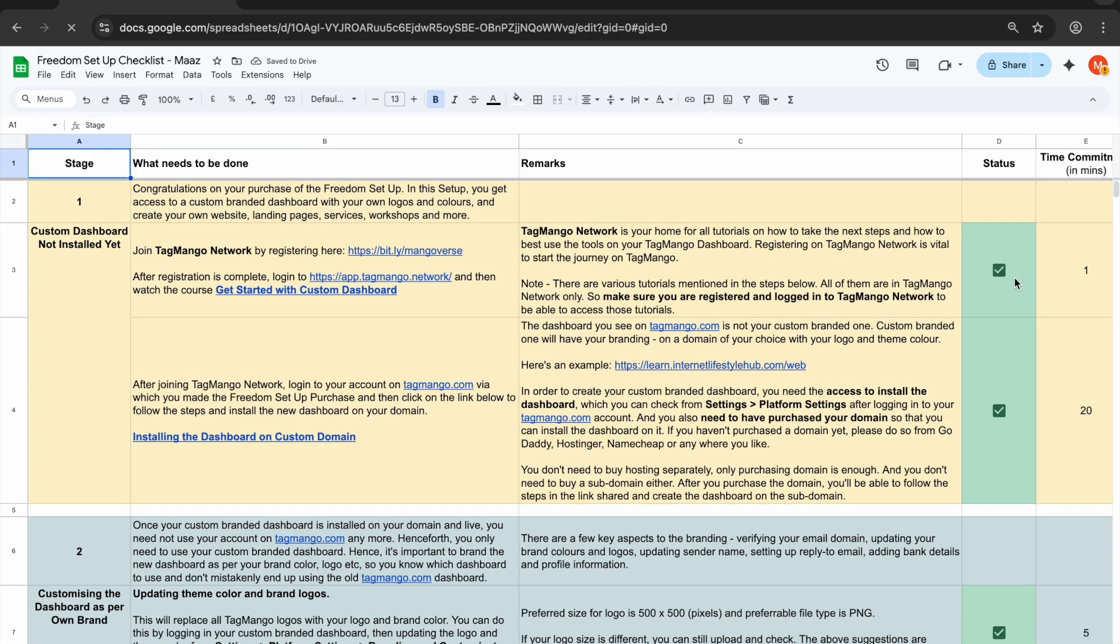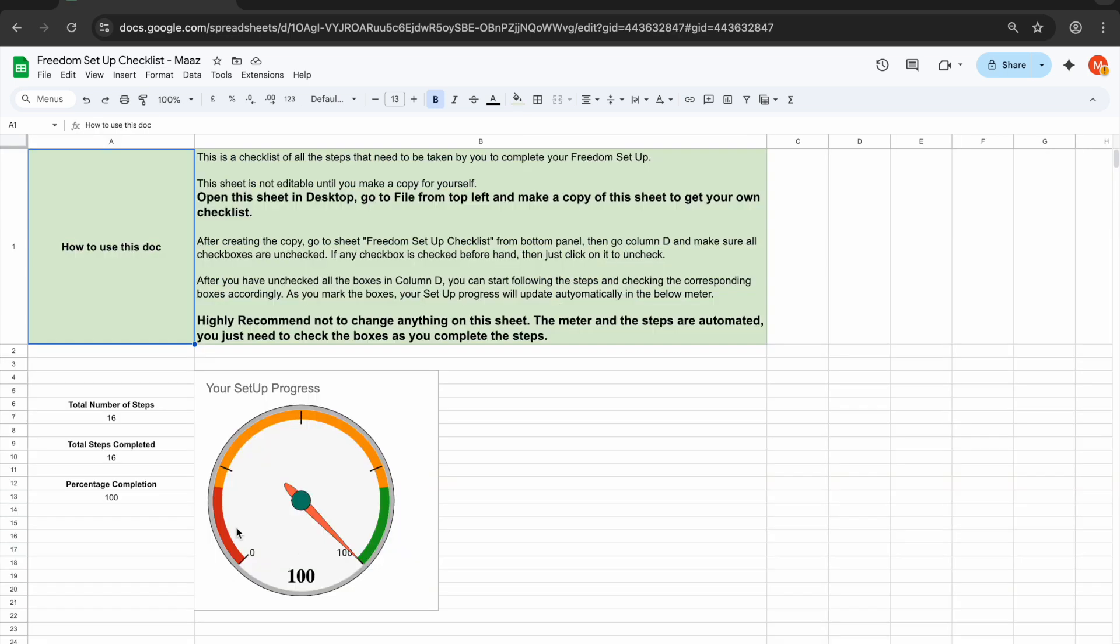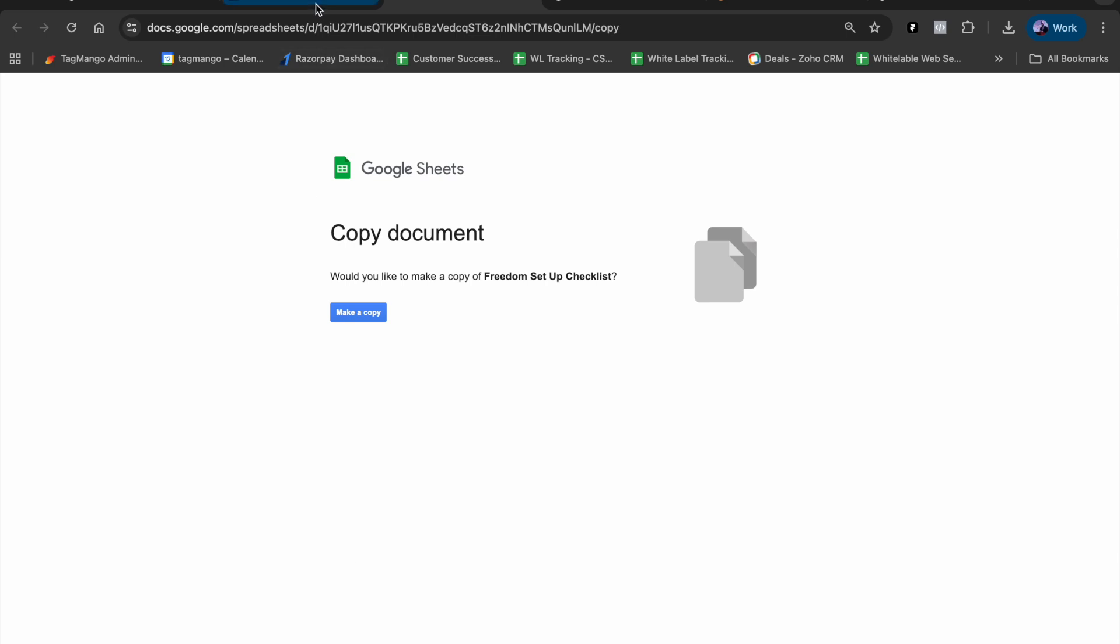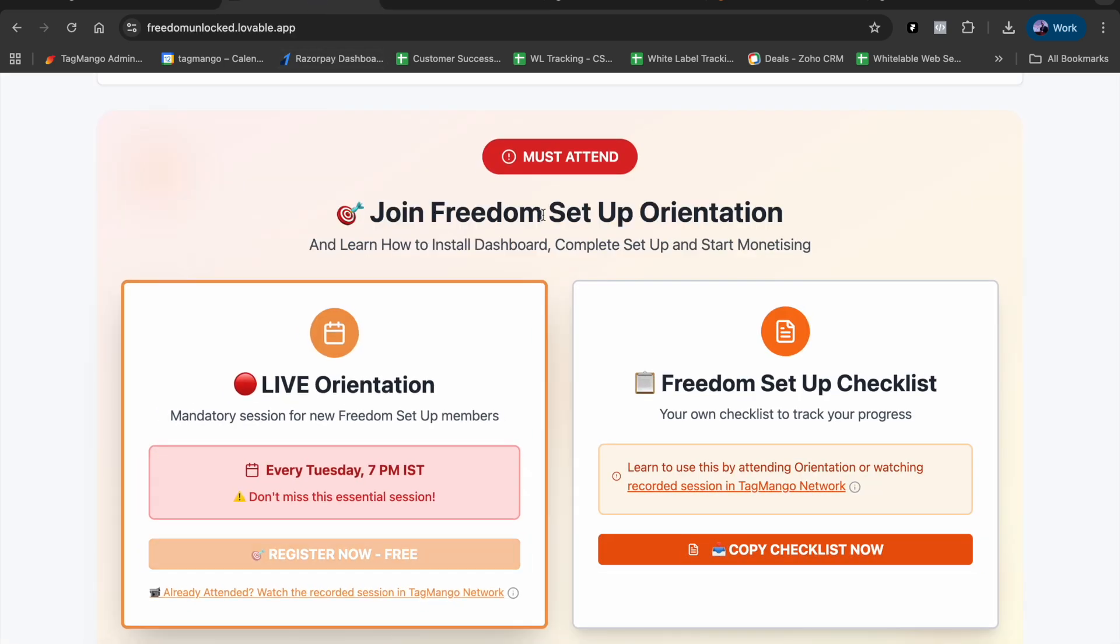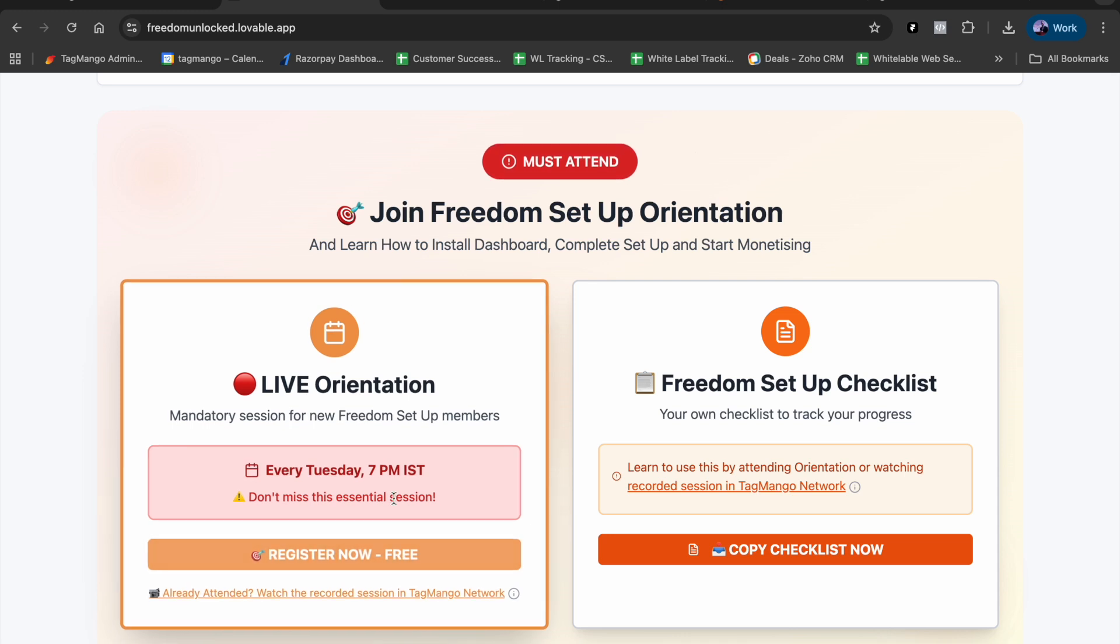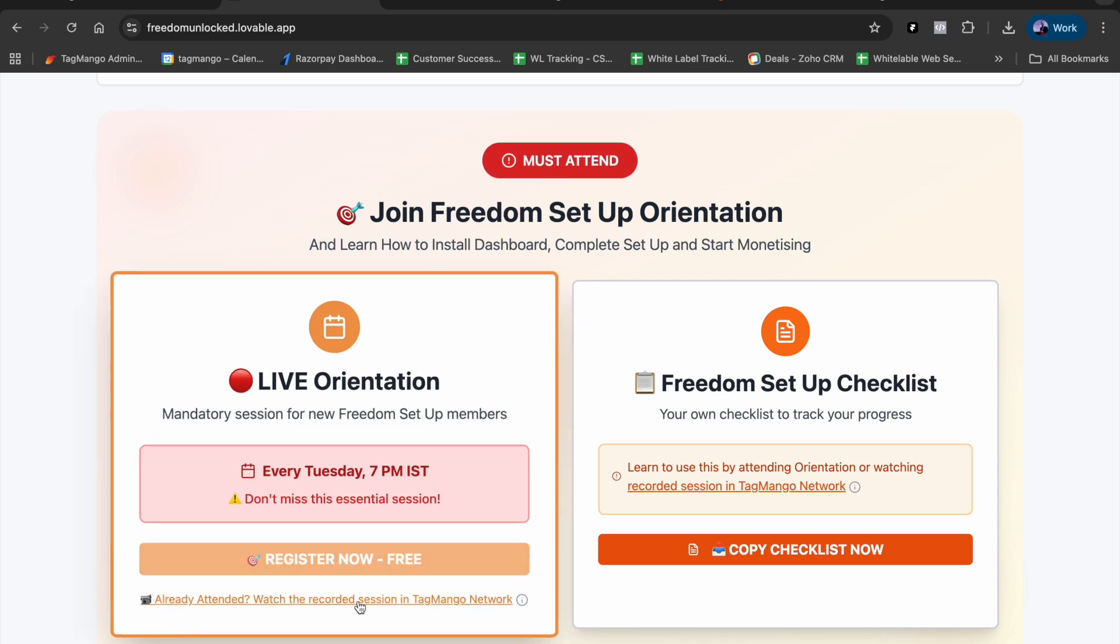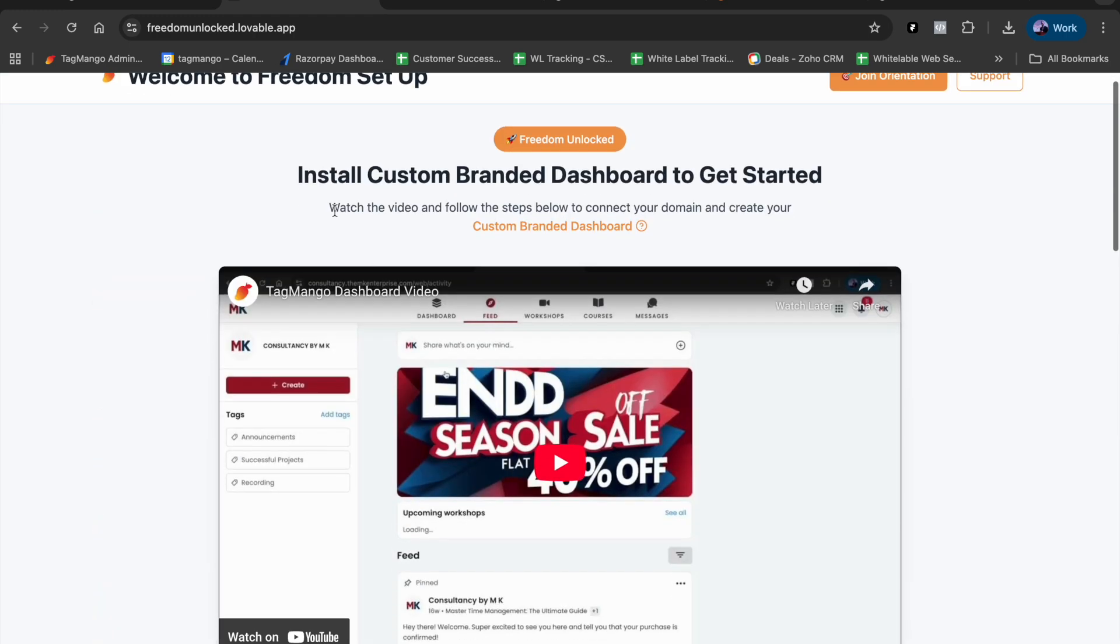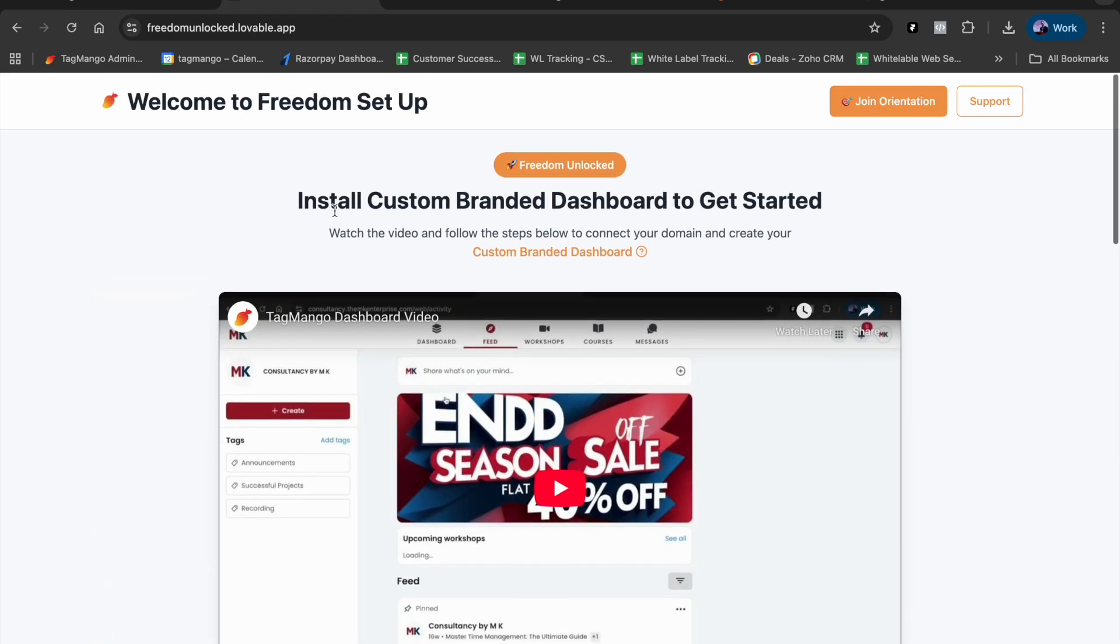As you complete the steps, you'll mark them and see your progress. All these steps are nicely covered in the orientation, which is why it's a must-attend. We highly recommend you attend the session, but if you're unable to attend live, you must go through the recorded session. That's it - that's all you need to do to begin with.